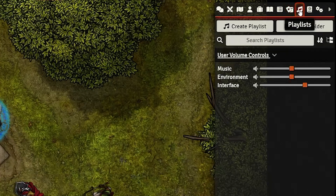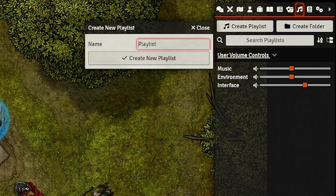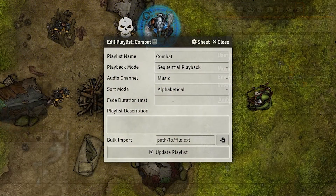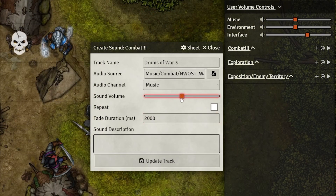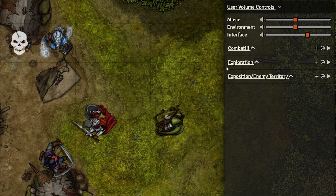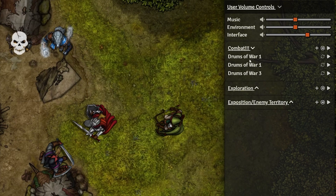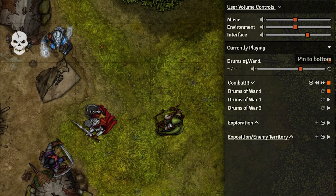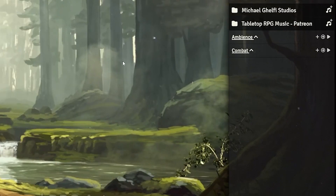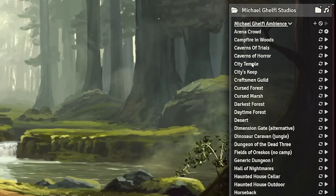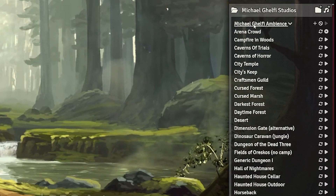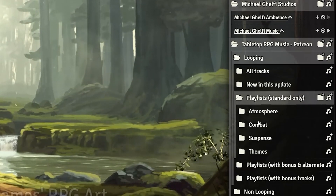Now the Music Tool. To use this feature, first create a playlist or two. Once you find some music you like and download it, import those tracks into their respective playlists. I'd recommend setting the fade duration of each track to at least 2,000 milliseconds so there's a smooth transition when you stop the music or switch playlists. If you don't know where to find music, Michael Gelfi and Tabletop RPG Music have fantastic free mods that add tons of pre-made playlists for every possible scenario.